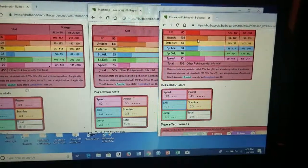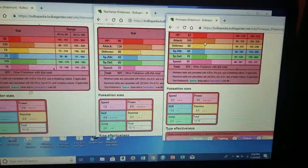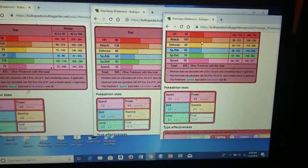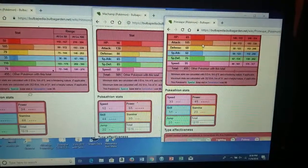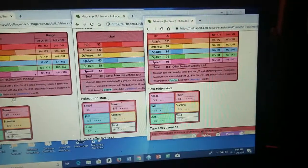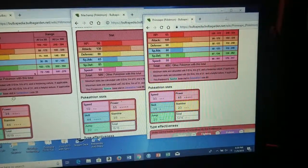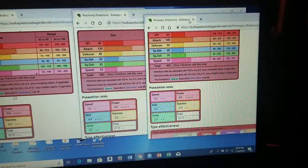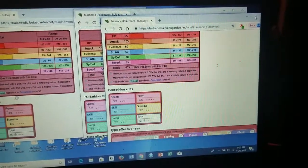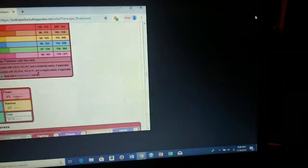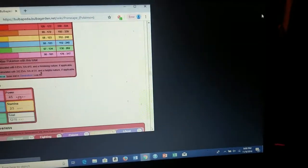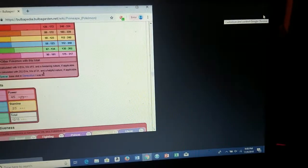But then with Primeape you also have a whole lot more abilities, so you can teach him like sleep talk and rest.